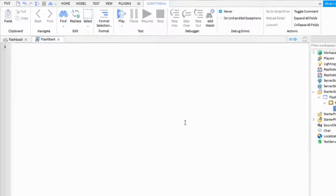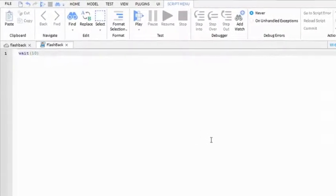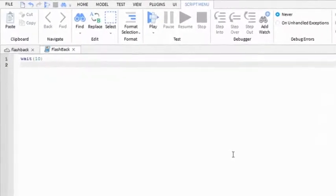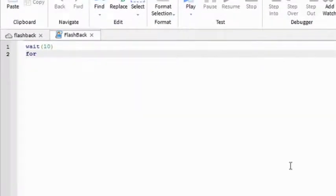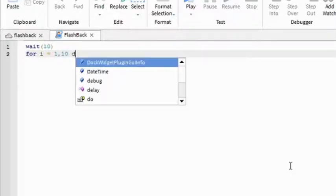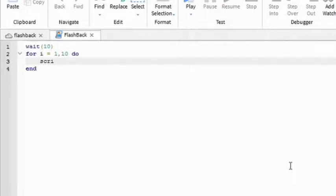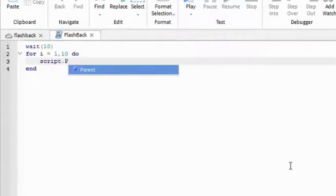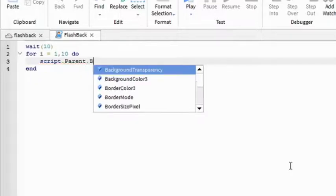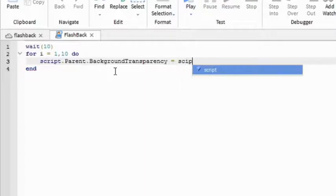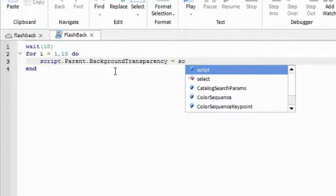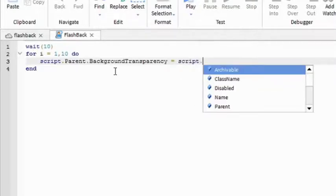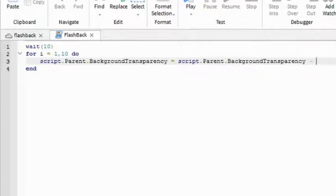So wait. I'm going to write like 10 seconds, so it gives me time to load into the game. And then for i equals to 1, 10 do. So this is a for loop. So script dot parent dot background transparency.